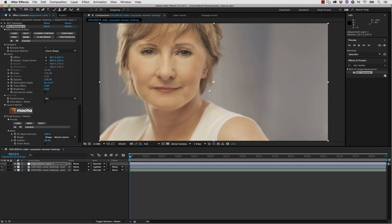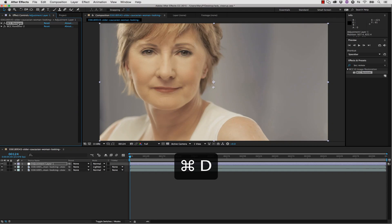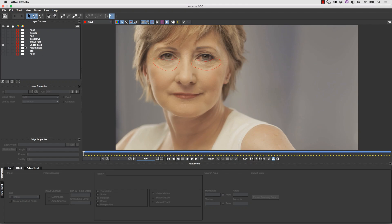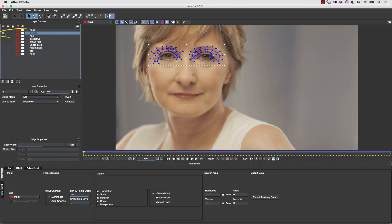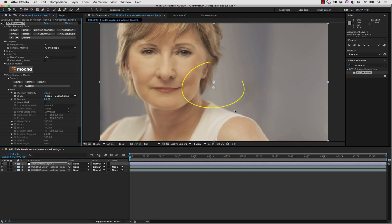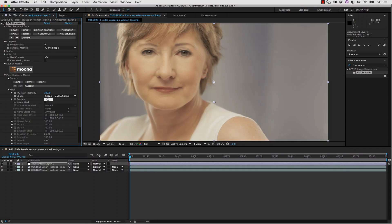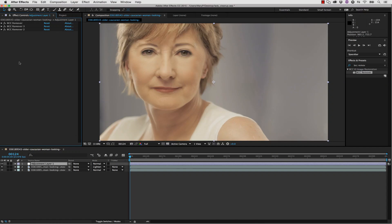Once that's complete we're simply going to go back to our original BCC Remover, duplicate it, and launch Mocha again. This time we're actually going to fix the eyelids. We're going to turn those shapes on, save and close. Now we can change the offset and very quickly fix the wrinkles above her eyelids. We're going to take our feather down to about 10 so that we don't have it too blurry around the edges. Now that we've gotten rid of all her major wrinkle patches, we're going to use Beauty Studio on top of this.